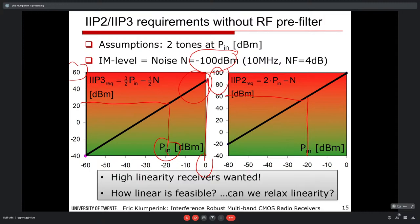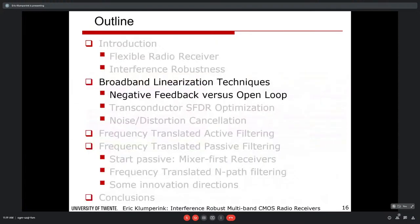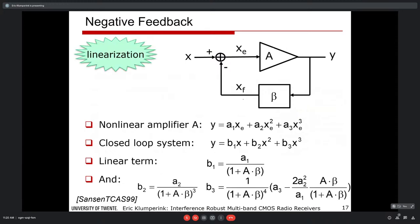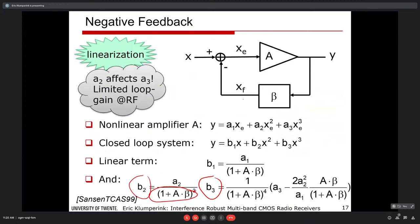One technique is negative feedback. Basic calculations with loop gain Aβ show that second- and third-order distortion coefficients are reduced by (1 + Aβ). However, the second-order coefficient a2 squared degrades third-order distortion — this is a concern with quadratic MOSFET devices. Negative feedback is useful in baseband with lots of gain, but at high frequencies it is tricky and has pitfalls.